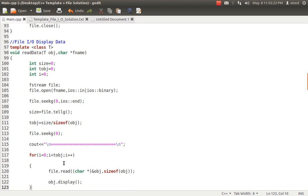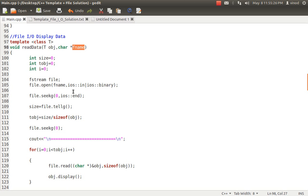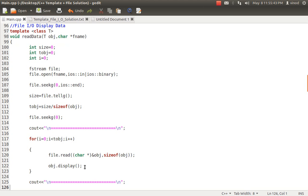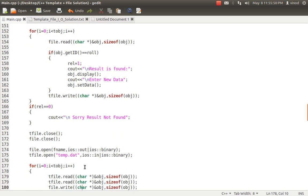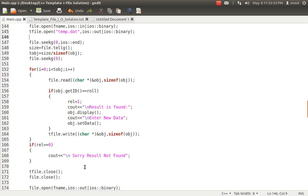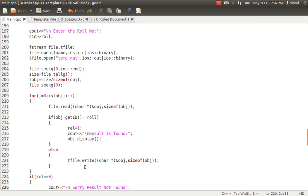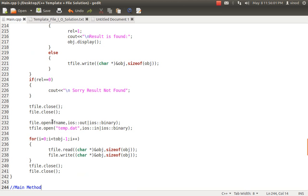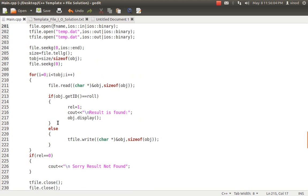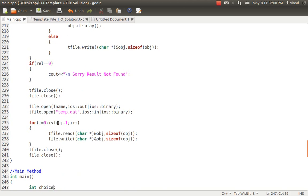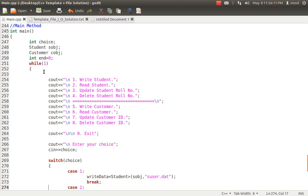For the reading operation, I open the file with the runtime filename, get the size of it, run a loop — you can use a while loop to read till the end of the file — I'm reading the file data and finally displaying it. This also works because 'display' is a common method name used in both customer and student. Similarly for update and delete — the update and delete logic is the same as what you normally do. The only change is the filename, and all other operations work the same as in a normal case.